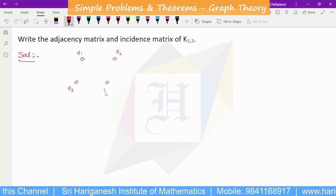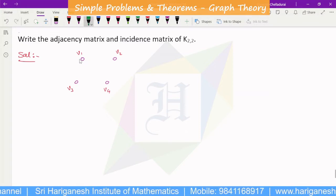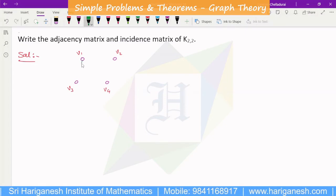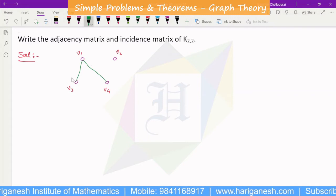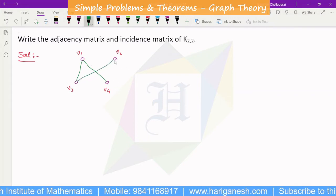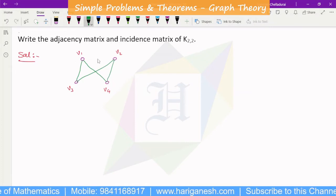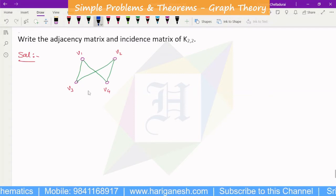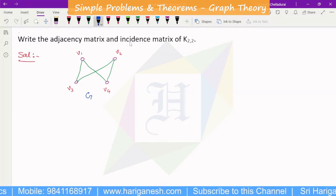For the complete bipartite graph K2,2, the adjacency matrix has vertices V1, V2, V3, V4. In a complete bipartite graph, vertices in the same partition are not connected to each other. This gives us the structure of the adjacency matrix.